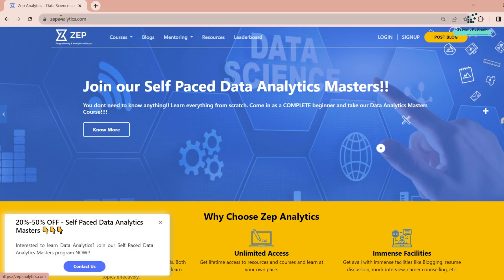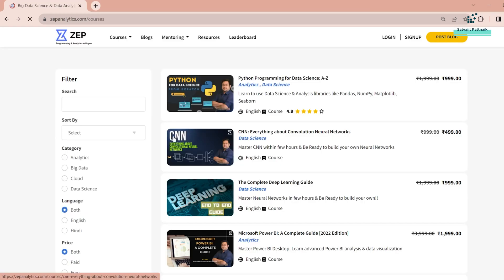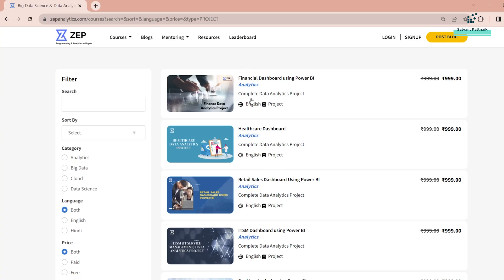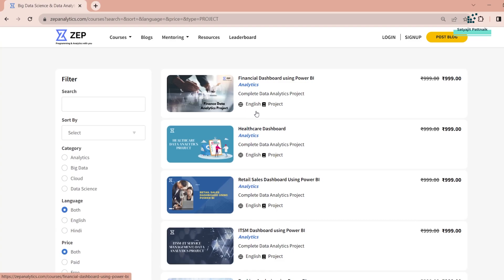You can visit zapanalytics.com — the link will be in the description below. Please go to the courses section and select projects. As I already told you, there are many projects on this platform and I will be giving you access to three of these projects completely for free. All these projects are created in such a way that they can be treated as end-to-end data analytics projects.